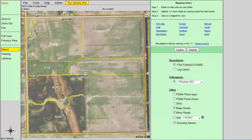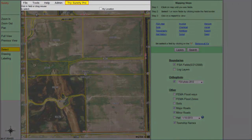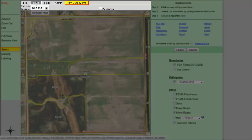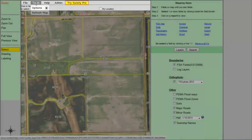Today we will demonstrate how to customize the soil colors on the soils report. Hover your cursor over Tools that is located in the Surety menu bar.